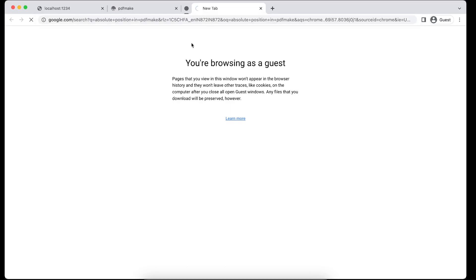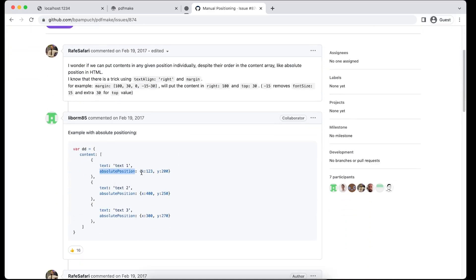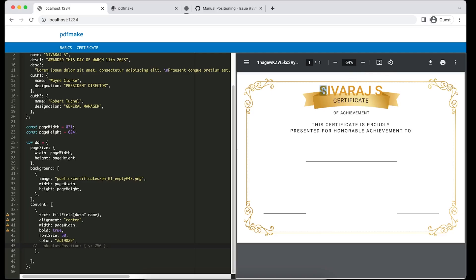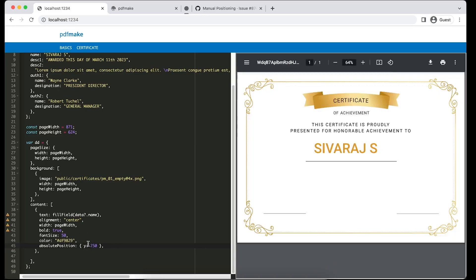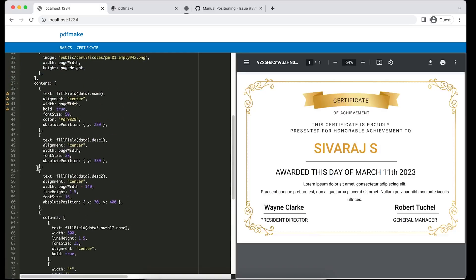Searching 'absolute position in pdfmake' — it takes an x value and a y value. In our case x is supposed to be zero, because we want the text centered and it has to take the full width — that way the text will always be centered in the middle. That is the trick: we don't use x offset because we need the full width for centering. The y value fixes the vertical position from the top. We paste that, then add the second text block with description one — alignment center, page width, font size a little smaller than the person's name, and absolute position with no x.